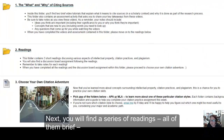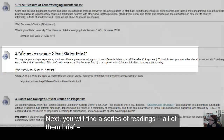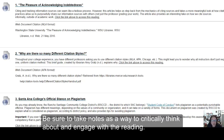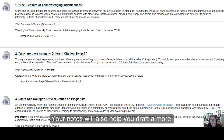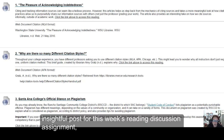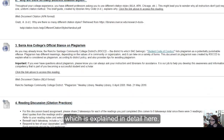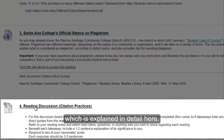Going back to the main week 7 folder, you will next find a series of readings, all of them brief, that you will want to complete and of course take notes on as a way to critically think about and engage with the readings. Your notes will help you draft a more insightful post for this week's reading discussion assignment, which is explained in detail here.